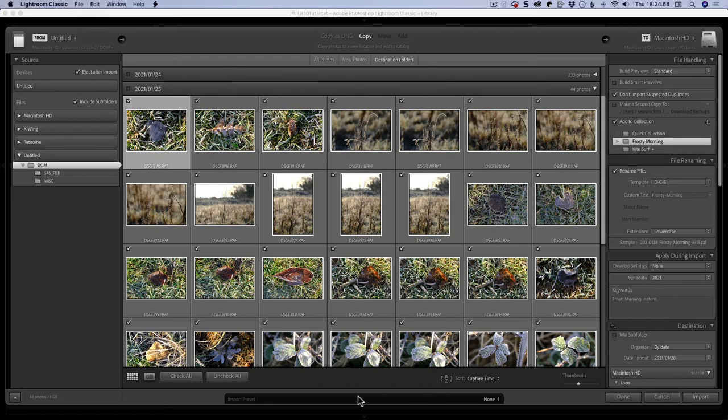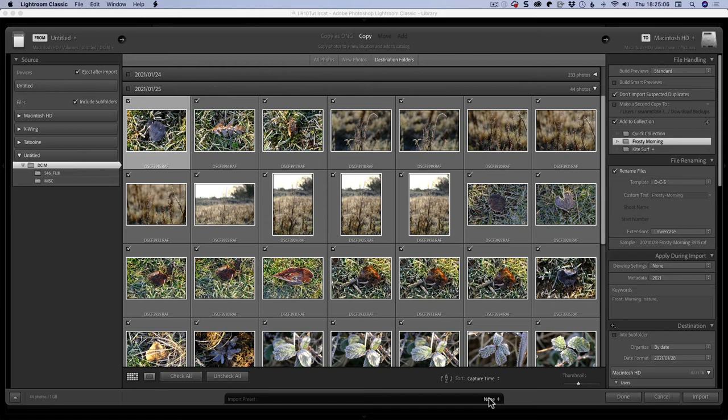Finally, you have import presets. Import presets basically take every setting that you've done here, remember it, so you can then just click on that and use it again. They are sticky, so you might get caught if you're using a particular type of import and then you wanted to use a different import with a different destination. Generally speaking, I don't use them. I don't know that many people who do use them as well.